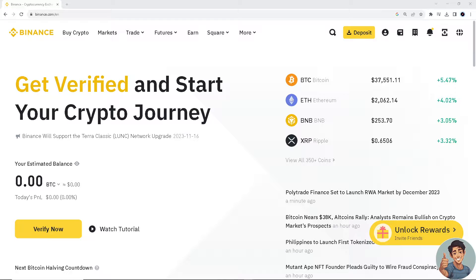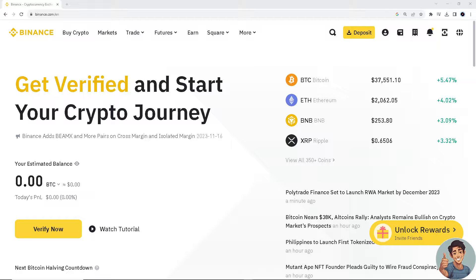In this video, I'll show you how to fix Binance verification failed. It is straightforward and clearly described in the video, so follow all the steps. But before we dive into all of it, make sure you hit the subscribe button below and ring the notification bell so you never miss out on our latest content.